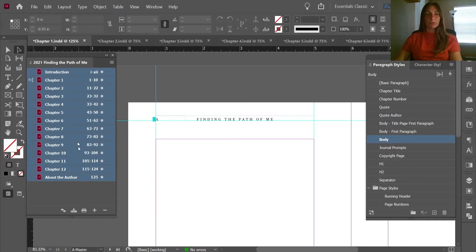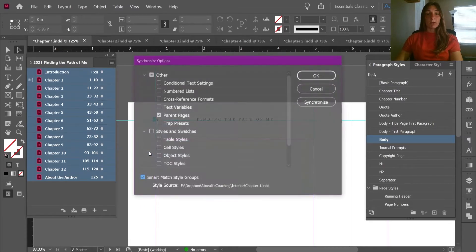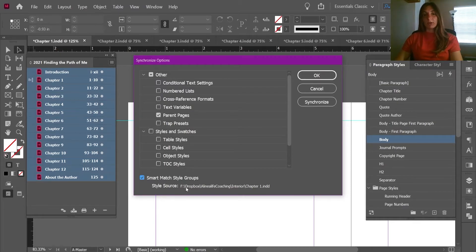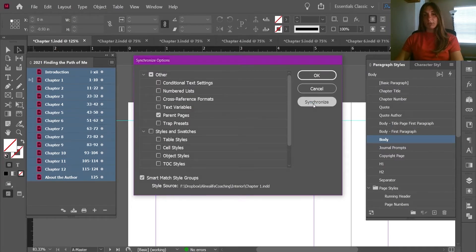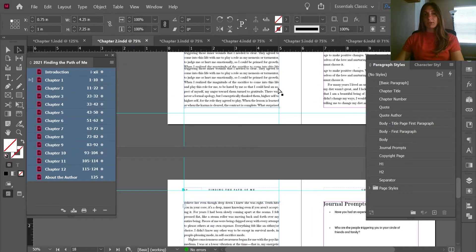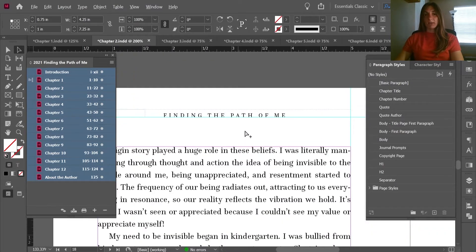If we want to change this for the rest of the book, it's not too difficult. We can go over here, select all of the documents, click this tab to open Synchronize Options, and then select Parent Pages — this used to say Master Pages but now says Parent Pages and means the same thing. This means all the styles from chapter 1 are now going to become the master page styles for the rest of the entire book document. After hitting Synchronize, the running headers now say 'Finding the Path of Me' throughout.